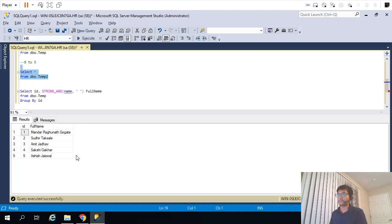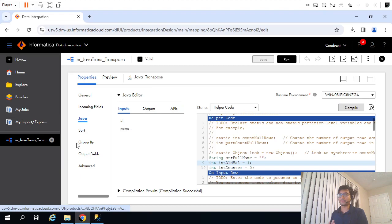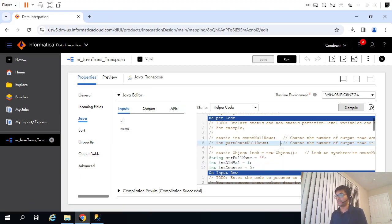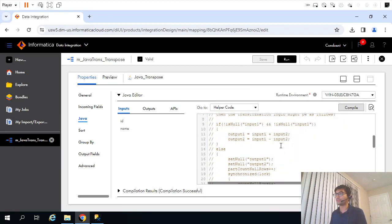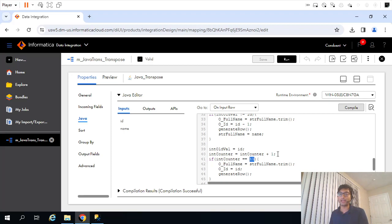Perfect. Now the logic is correct. What we have written in Java is working. The only thing we have to tackle now is deriving that value of 11 - the total number of records - dynamically. How can we do that? We have to use an aggregate transformation.